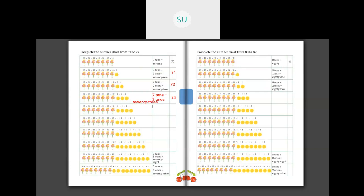Then the next number: 7 tens plus 4 ones. So 7 tens plus 4 ones is equal to 74. S-E-V-E-N-T-Y F-O-U-R, 74. And how do you write it in numbers? You write it as 74.